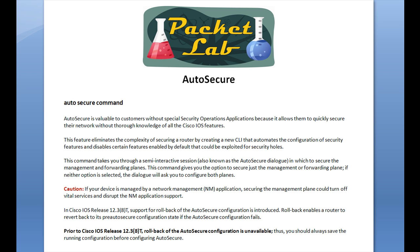This command takes you through a semi-interactive session, also known as the Auto Secure dialogue. As a side note, if you're taking the CCNA Security exam, I would commit the term 'Auto Secure dialogue' to memory — Cisco likes to create questions based on proprietary terms, so you may have configured it many times without realizing that's what those questions on screen are called. By default, Auto Secure is going to secure both the management and forwarding planes. You do have options to specify only the management plane or only the forwarding plane, but by default both are secured.